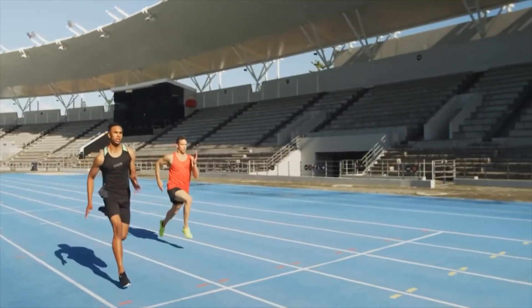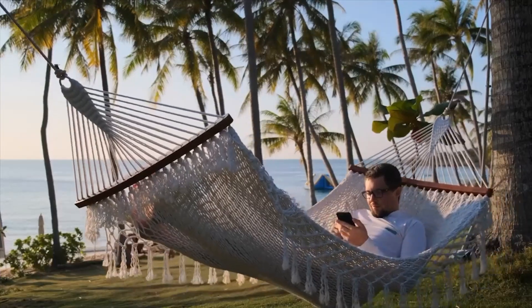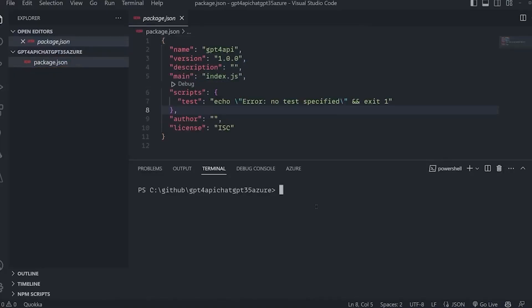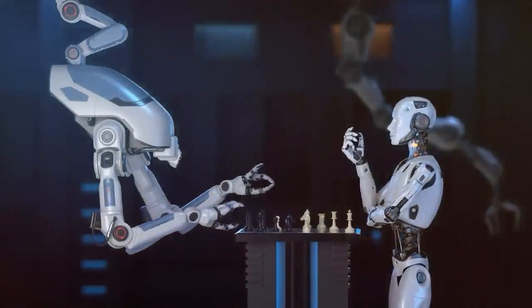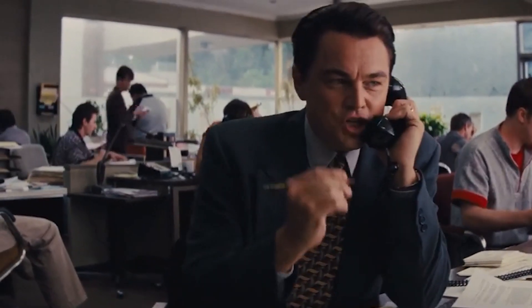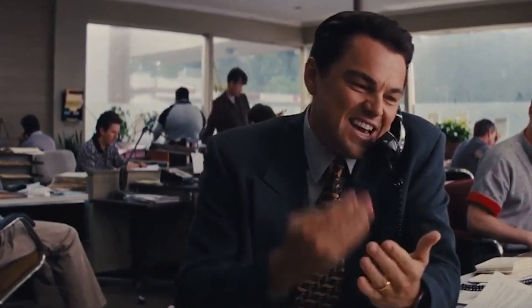Enable the browsing plugin. Once you have access, you'll need to enable the official browsing plugin. This can be done through your OpenAI account settings. Then configure your API calls — you'll need to make API calls to ChatGPT with the plugin enabled. These API calls will include specific instructions for web browsing, such as asking for information, summarizing articles, or answering questions based on web content.